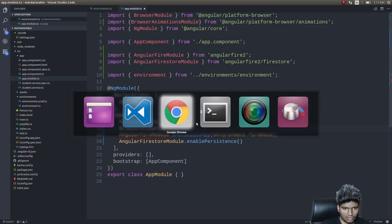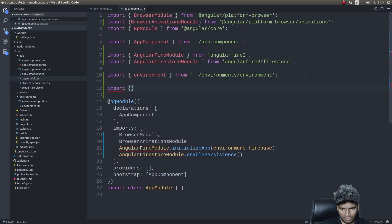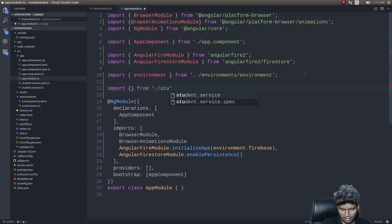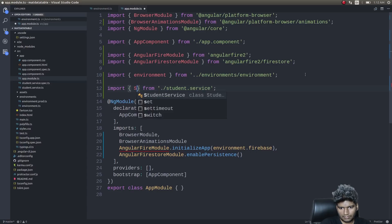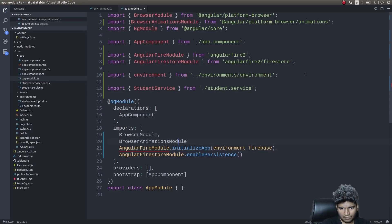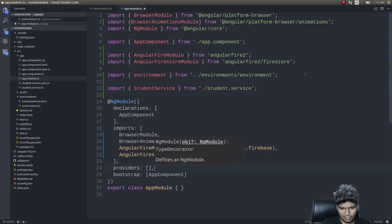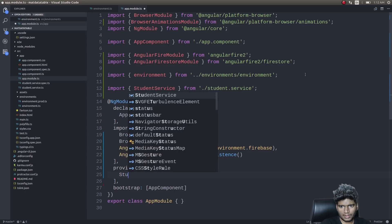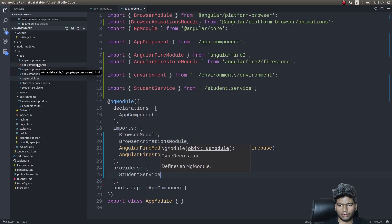The service got generated. Since this is going to be a basic demo, we'll just use app.component.ts itself.